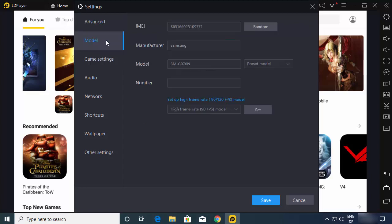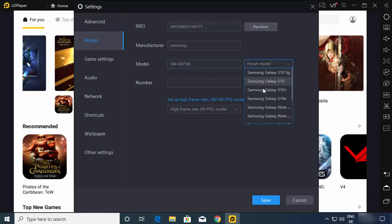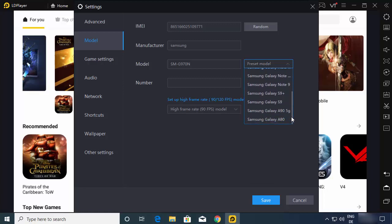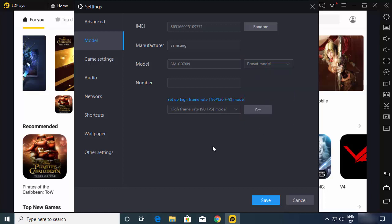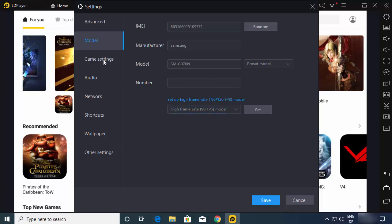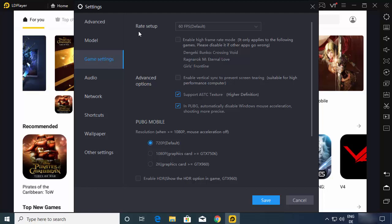In the Model menu, you can see the IMEI and the manufacturer of your LDPlayer 4 emulator. Under Model, I have SMG970N as a preset — you can also choose other models from the menu. There are many available models to choose from. For frame rate, by default it is set to 90 fps, but you can change it to 120 fps anytime.